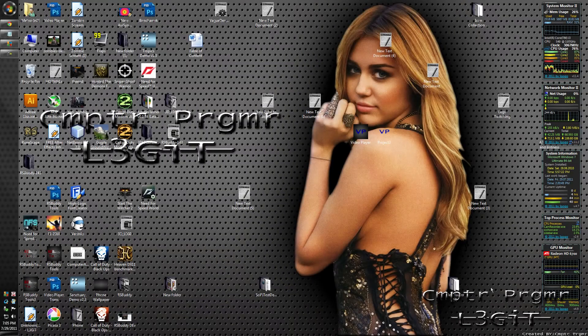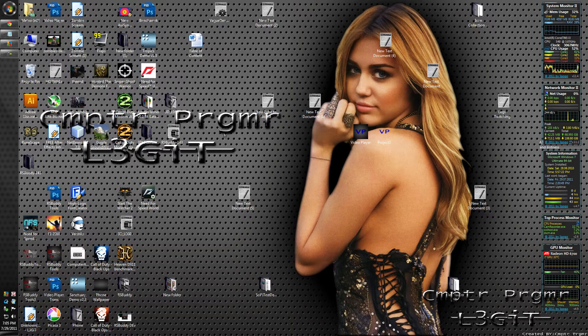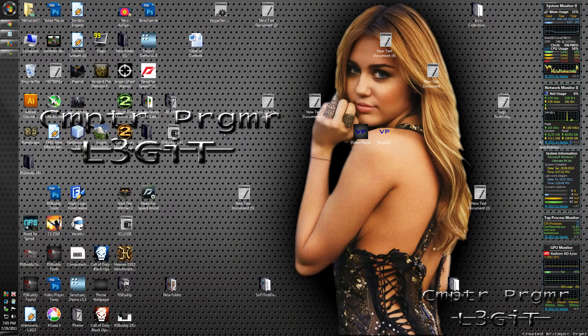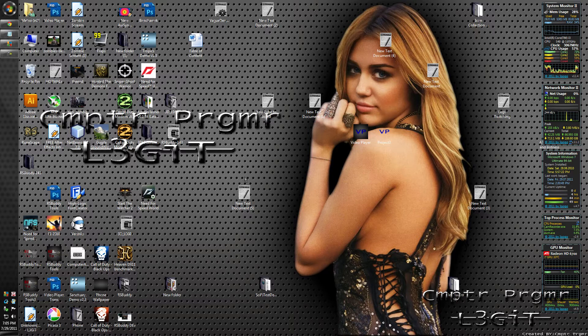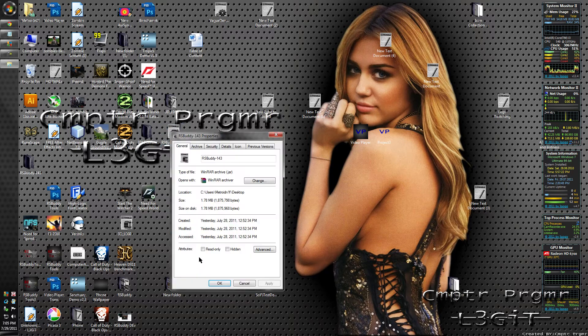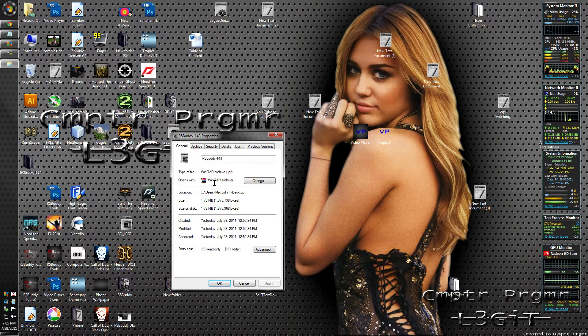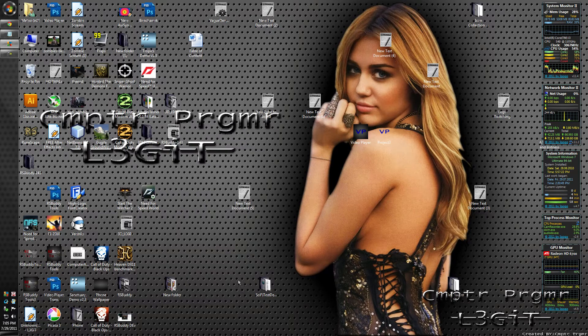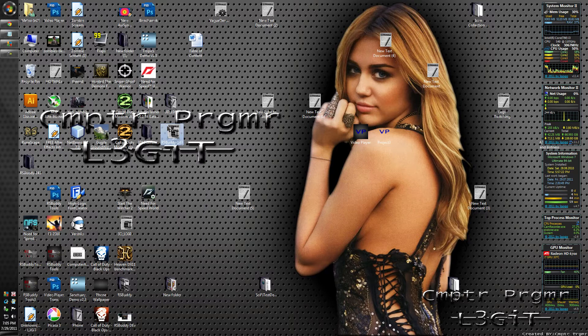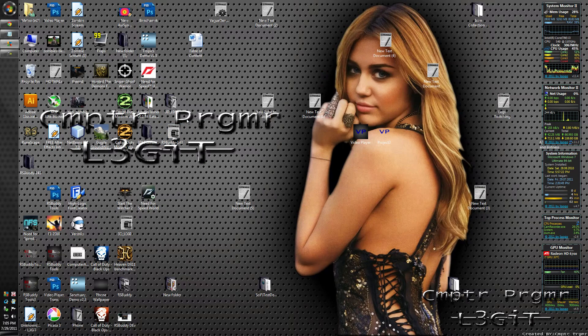Hello YouTube viewers, Computer Programming here. This is another video tutorial of how to get RSBuddy up and running again. This is a request from Neji33, sorry if I pronounced that wrong. I purposely changed my RSBuddy jar to open up with WinRAR, but it's not supposed to do that.